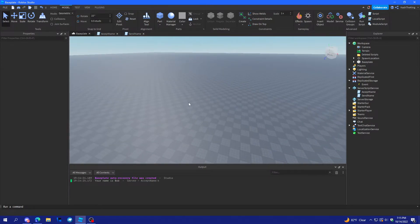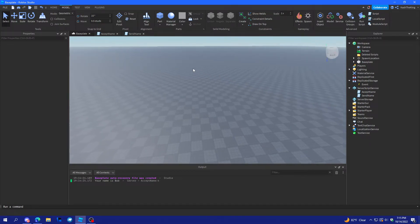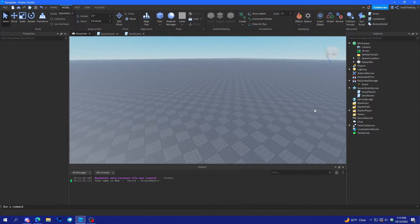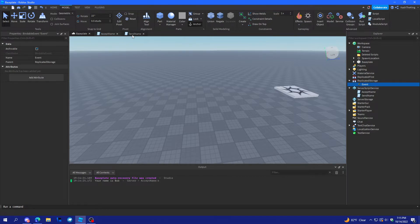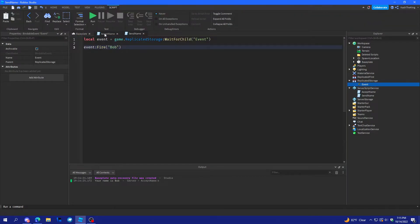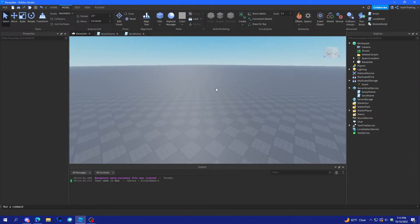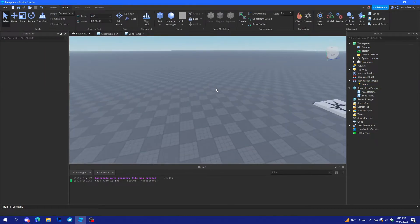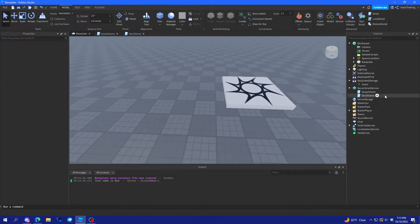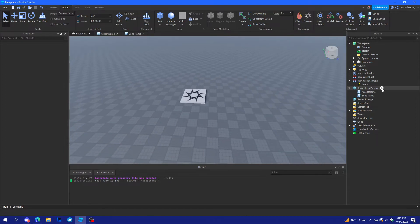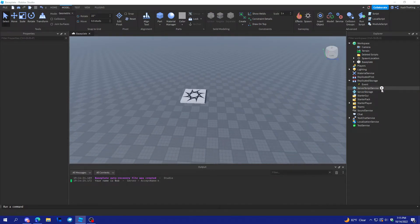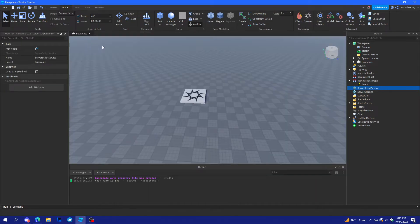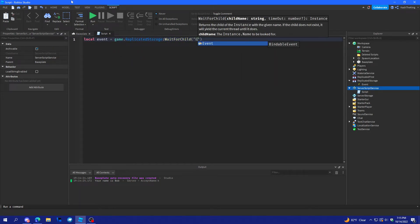Anyways. Let's do one last thing with this. Let's make it where whenever the event gets sent to the server, we will spawn a part. Alright. So, let's delete these. Create a new script. Local event equals game dot replicated storage wait for child event.